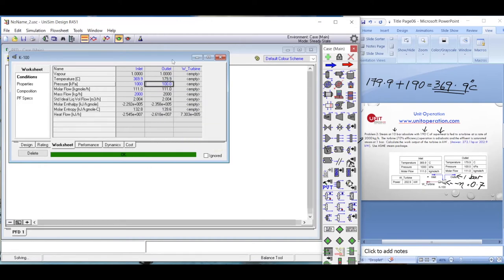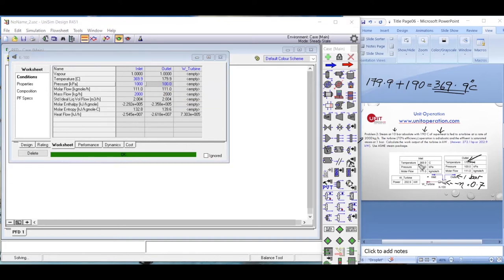The outlet temperature is 179.9 degrees Celsius and the outlet pressure is 100 kilopascal (1 bar). The molar flow rate remains the same. We are getting approximately 2.9 kilowatts of energy out of this expansion process from the steam turbine. That's how you define a turbine in the HYSYS environment.